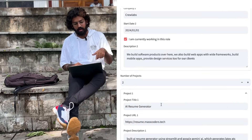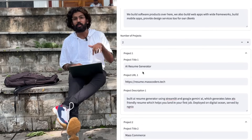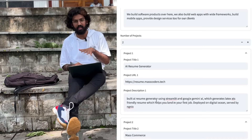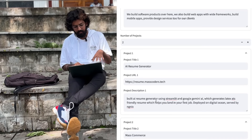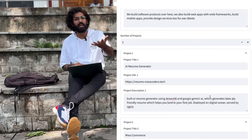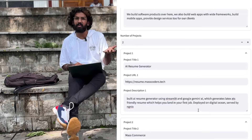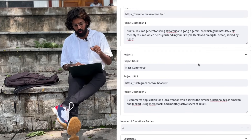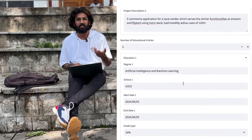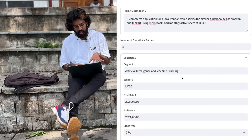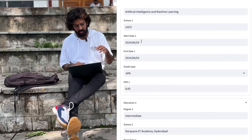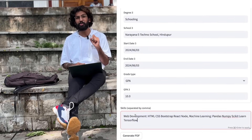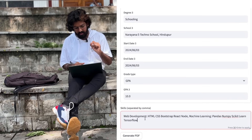For projects, I built this AI resume generator using Streamlit and Google Gemini AI, which generates a LaTeX ATS-friendly resume to help you land your first job. For the skills section, entries should be separated by a comma — for example: web development, JavaScript, HTML, CSS, Bootstrap, React.